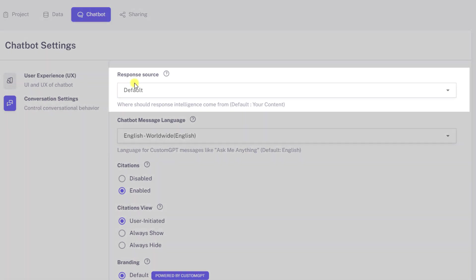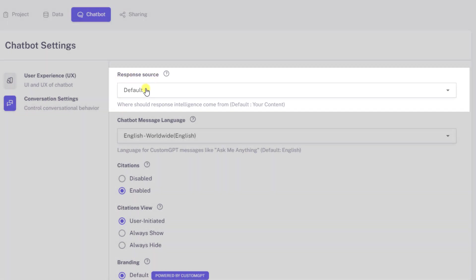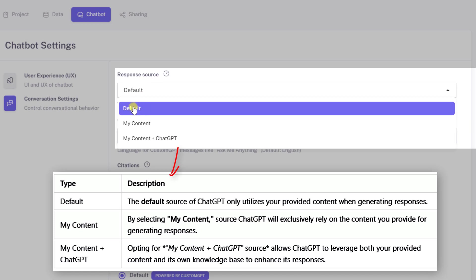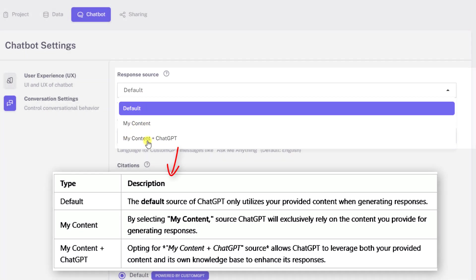Select the response source of your chatbot. There are three types of sources available for your chatbot: default, my content, and my content plus chat GPT.